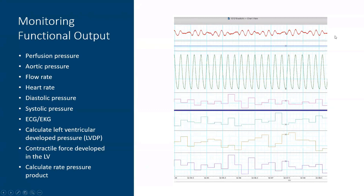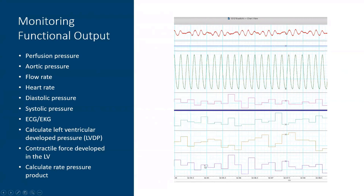Functional outputs we measure include perfusion pressure (also called aortic pressure), flow rate, heart rate, diastolic pressure, and systolic pressure. We also have the capability to record an ECG/EKG, giving an idea of action potential development. Using software algorithms, we calculate left ventricular developed pressure (LVDP) to assess contractile force, and the rate pressure product (RPP) — a mathematical modification of LVDP multiplied by heart rate in beats per minute.